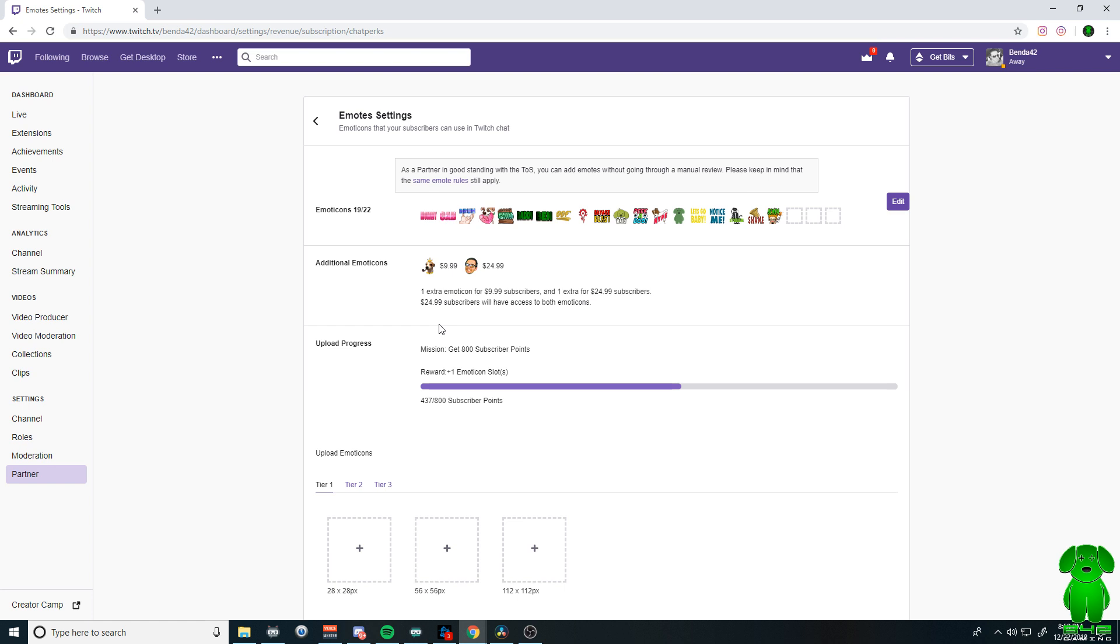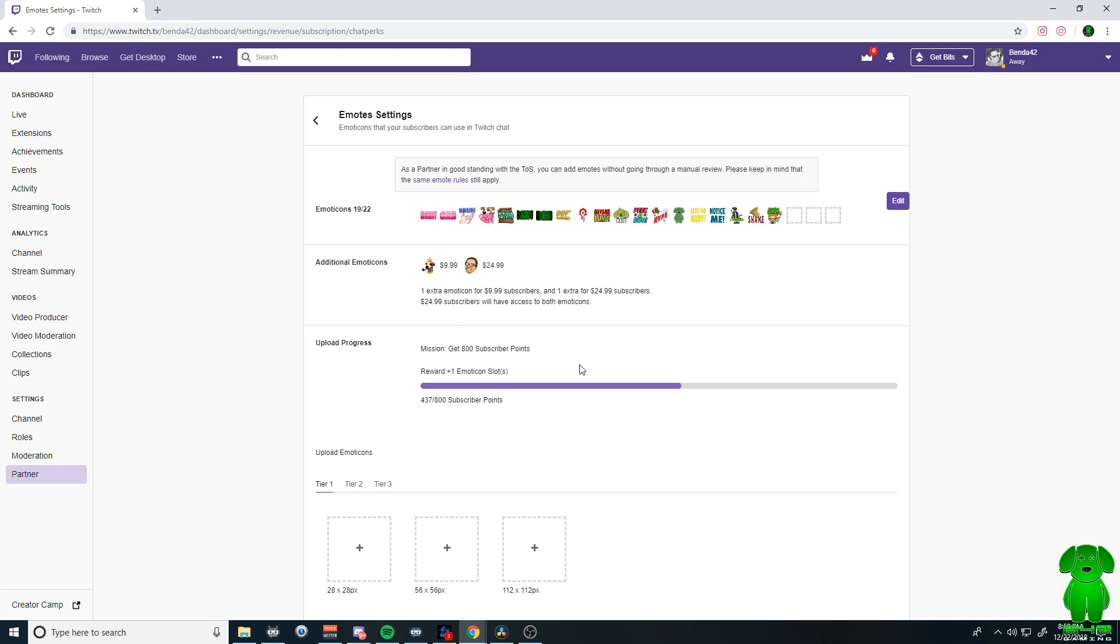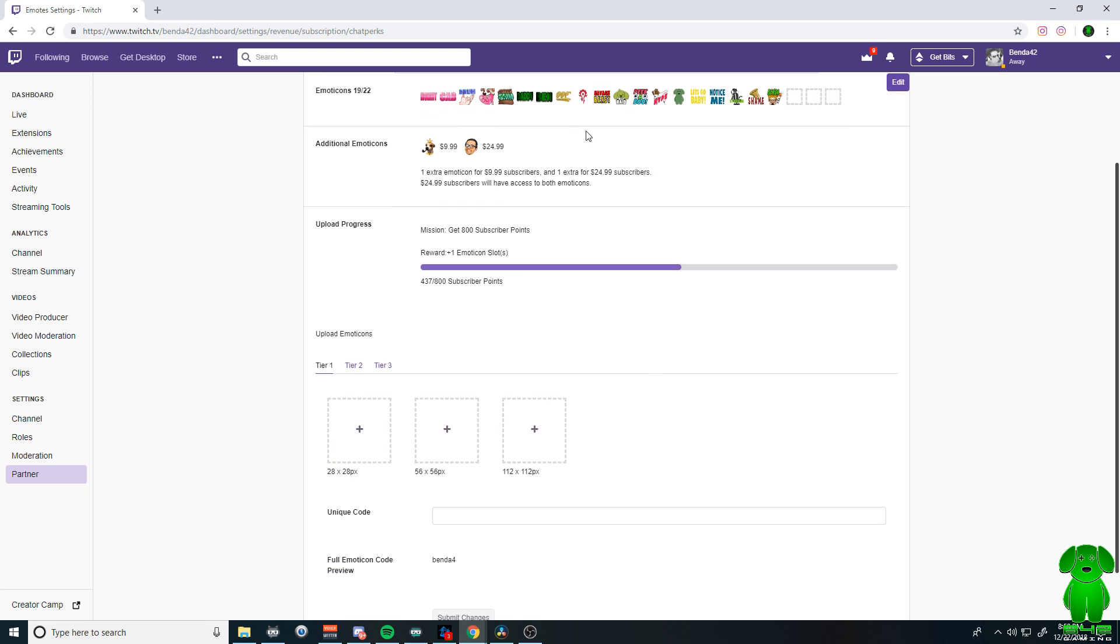When you do become a Twitch partner, it all depends on how many subscriber points you have. So that opens up the possibility for more emotes when you're a partner.